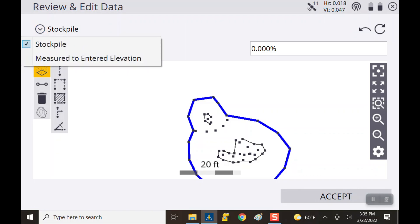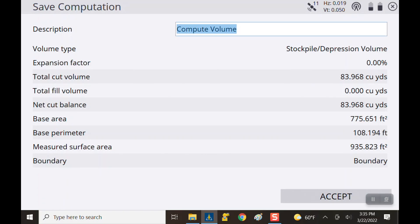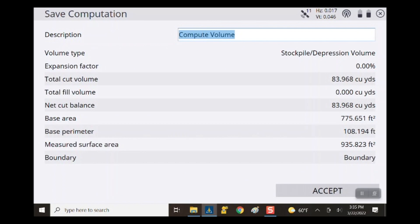We accept that and it starts computing the volume. The report gives you expansion factor of 0%, total cut volume, and total fill volume — we didn't have any fill because we went straight from the flat plane up. So essentially it's saying if you wanted to remove that pile you'd have 83 to 84 cubic yards. The net cut balance is exactly the same since there's no fill to balance out. It also gives you base area, base perimeter, measured surface area, and your boundary name — letting you know which boundary you selected in case you have multiple stockpiles.